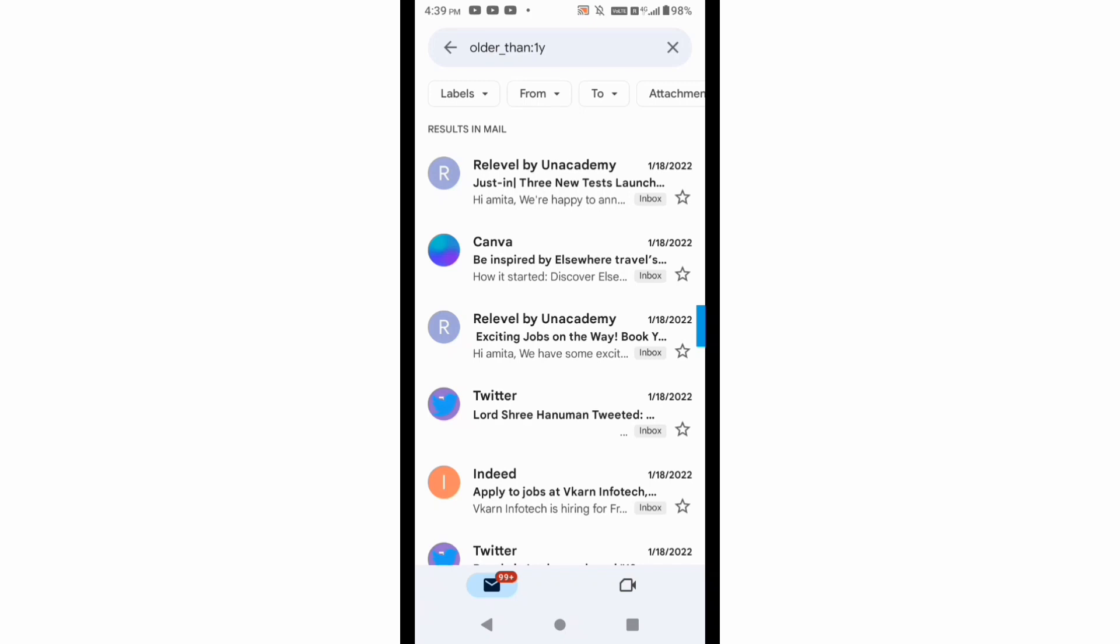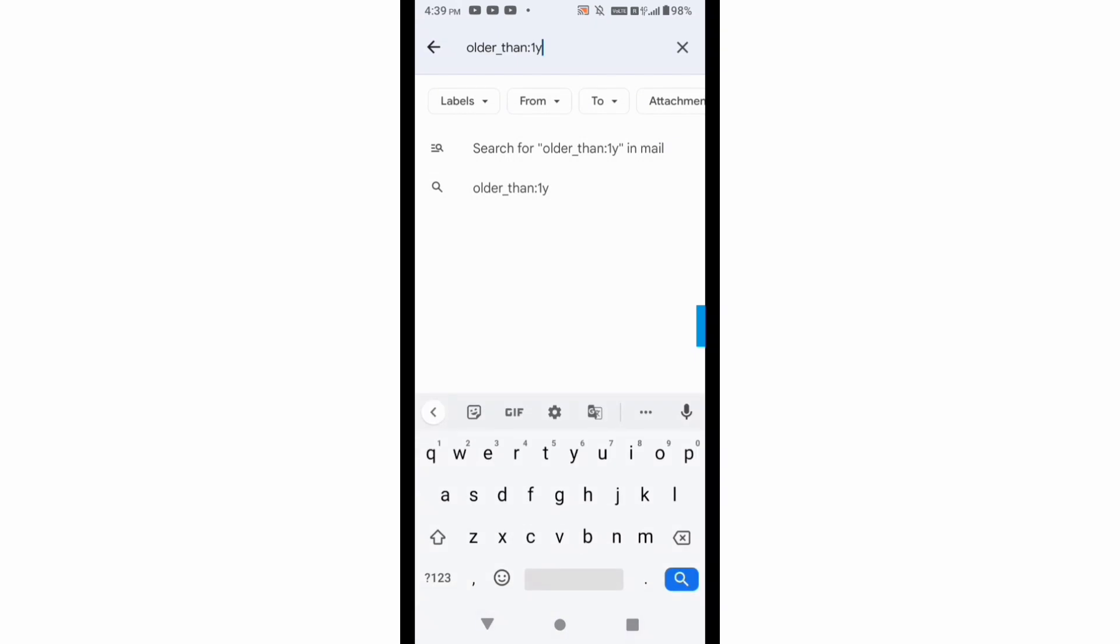So you can see that I am getting the email of my last year, just after one year back. Let's see if I have to fetch the email of one month back, so I will simply